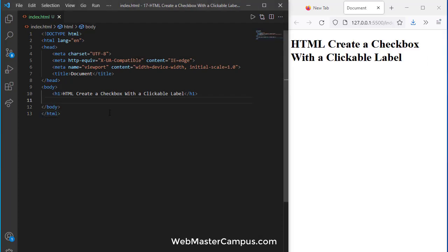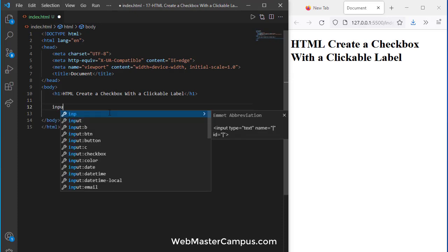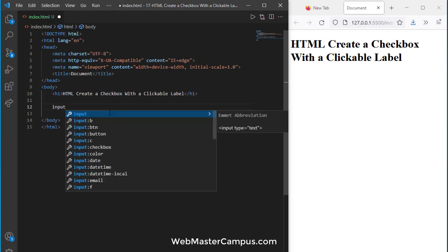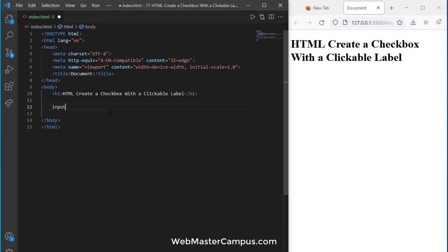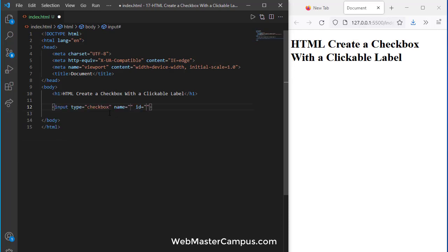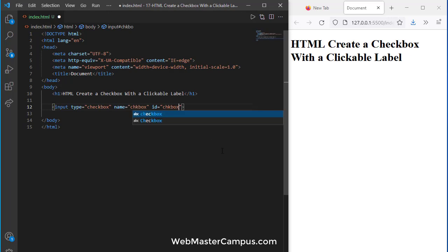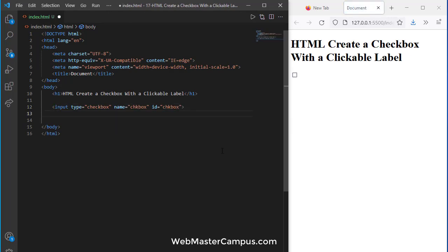Now our requirement is to create an input. We can use input colon C or checkbox. It will create the checkbox. CHK box is the name and CHK box is the ID. I am using the same. You can see the checkbox is just up here.